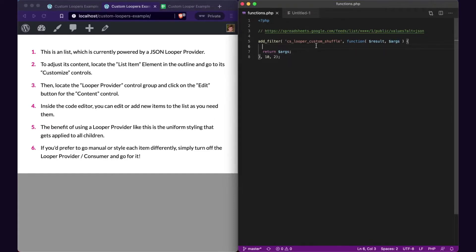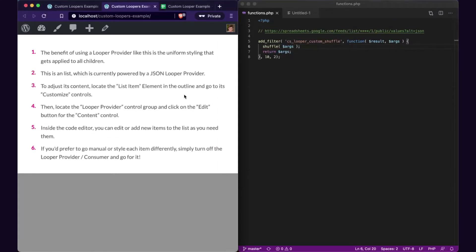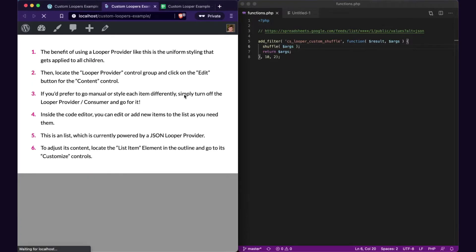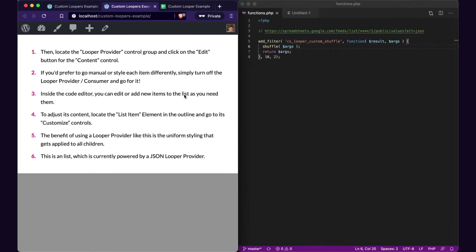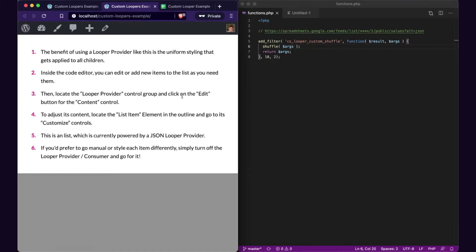If we just return args, that'll get us back to that static list again, because the arguments are coming from that params editor as an array and we're passing them back through. But if you start to do things in this function like shuffle(), now we can change that data to be whatever we want. I can keep refreshing this and it will randomize that list over and over again. The numbers stay, but the content will randomize. So that's the first super basic example.